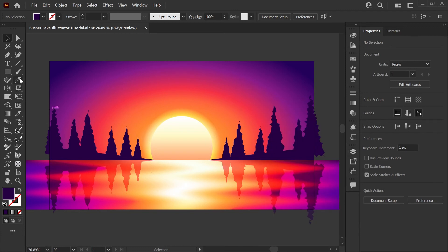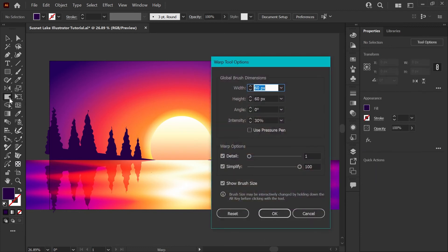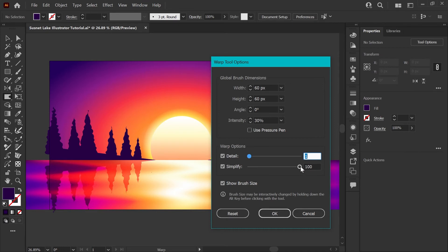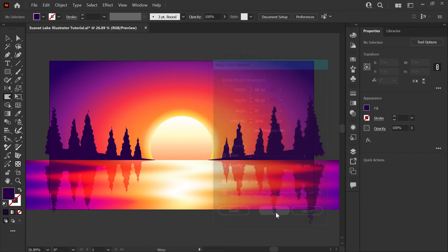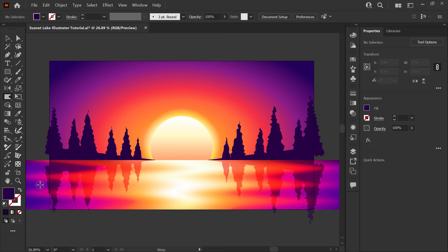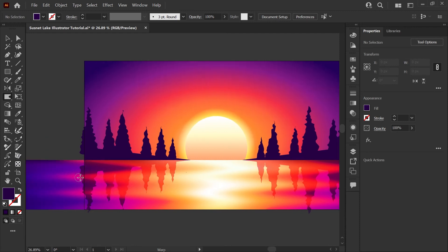So I want to go into my layers palette again. Make sure the shore is locked. Everything except the reflection should be locked at this point. And we're going to grab our warp tool here. I'll set my brush at 60 by 60 pixels. I want the intensity to be about 30%. I've turned my detail all the way down to 1 and my simplify all the way to 100 because I don't want to be creating a lot of extra points as we do this warping effect. So we'll click OK and I'm just going to work over the trees dragging in one direction and then the other.